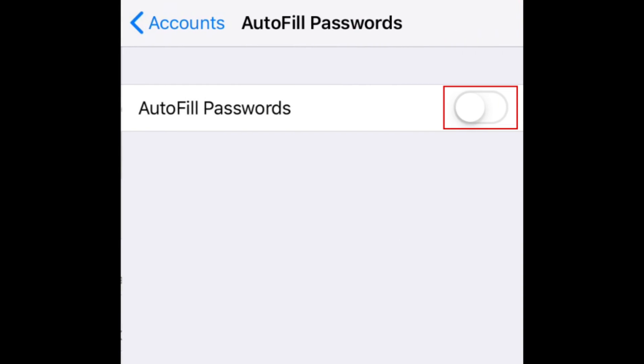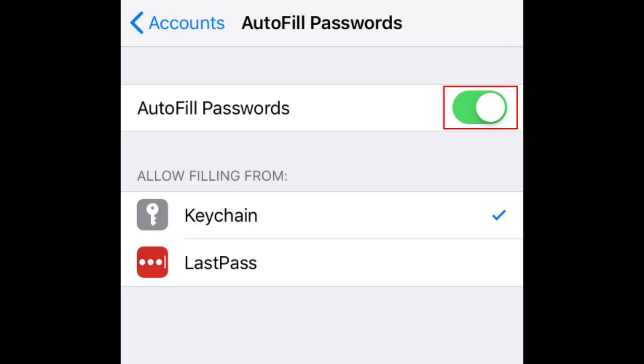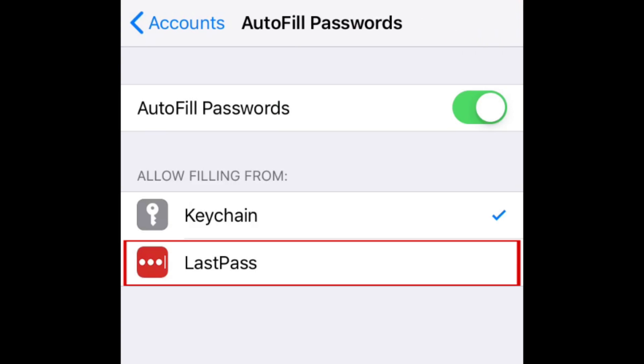Tap the switch at the top to enable autofill. When the switch turns green, autofill is enabled. Now, select the app you'd like to allow filling from.